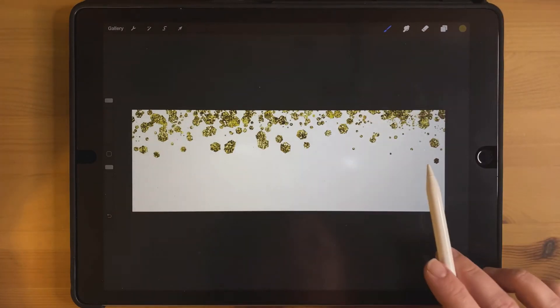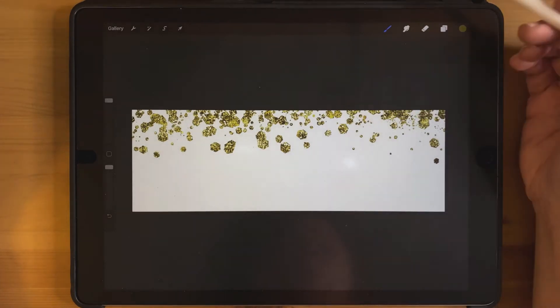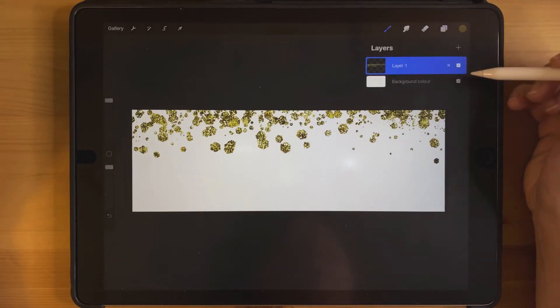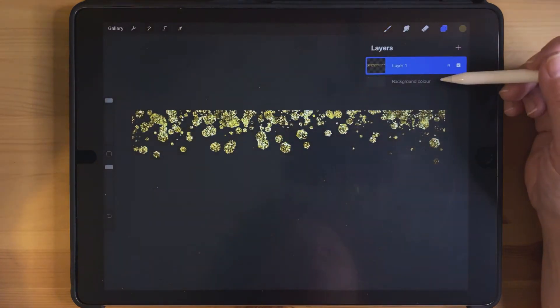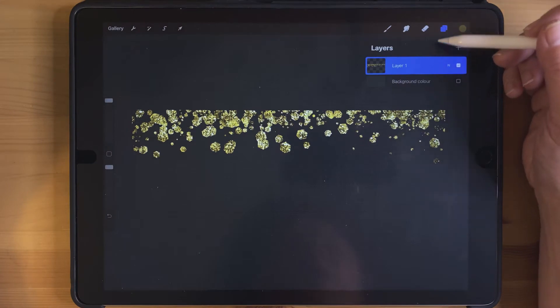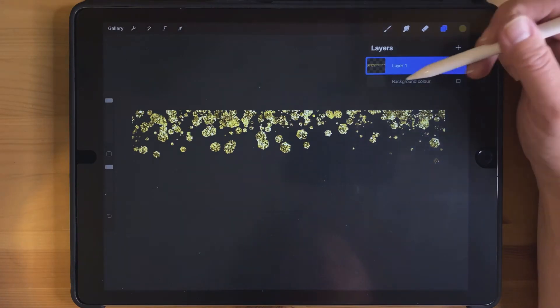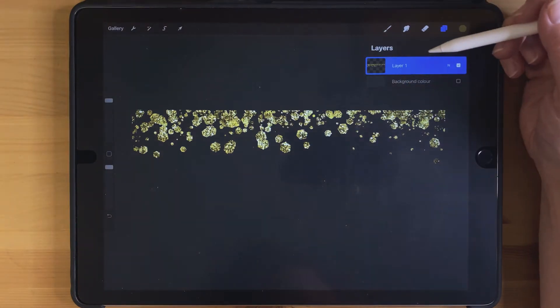So okay, once I've got that exactly how I want it, I'm going to go ahead and turn off the background layer. And you can do this no matter how many layers you have here—you can turn off the background layer.